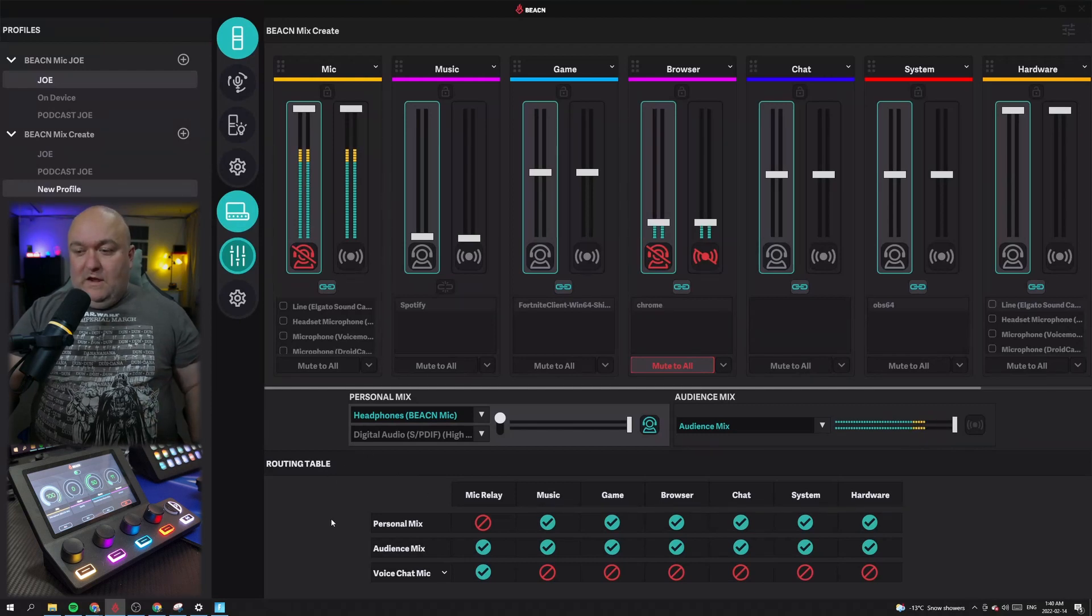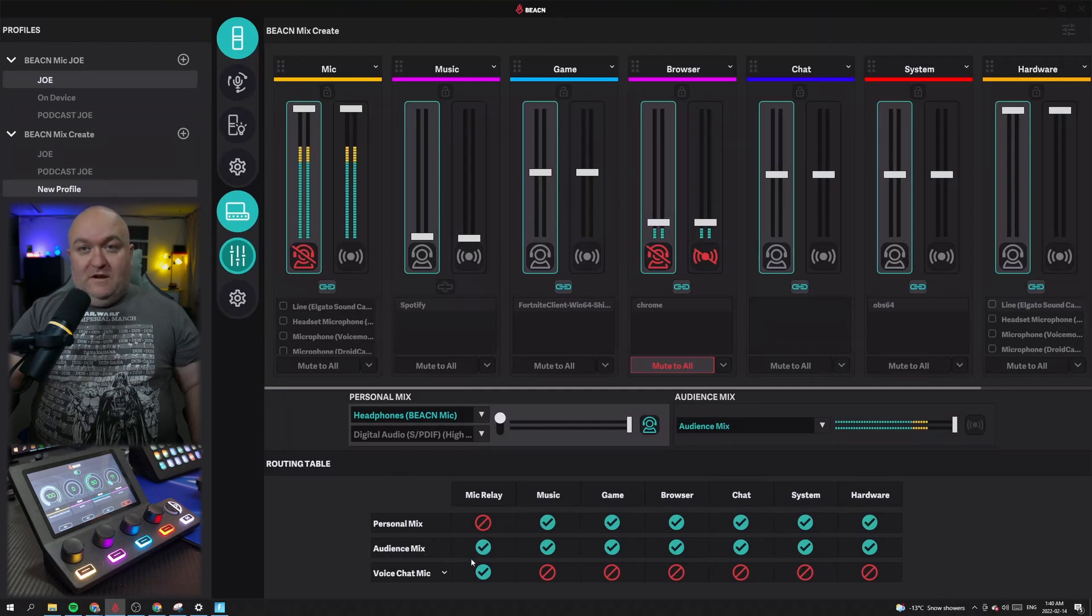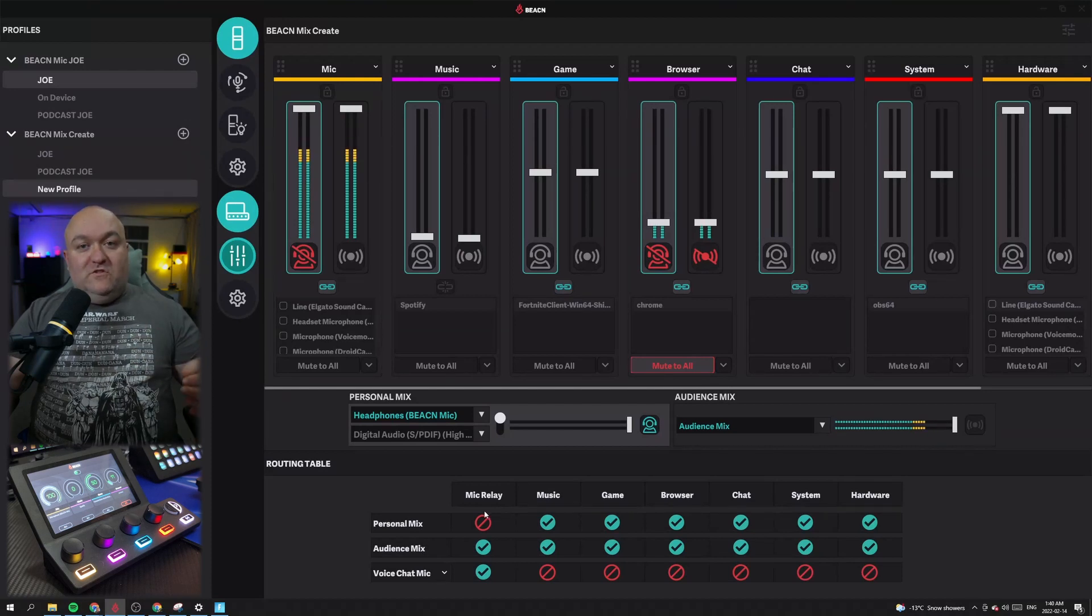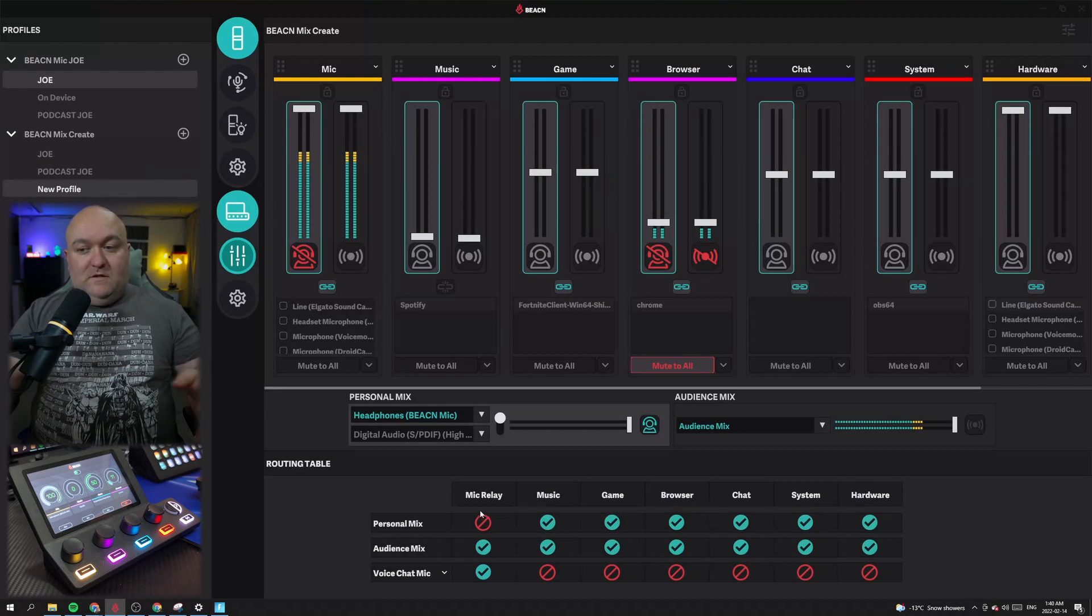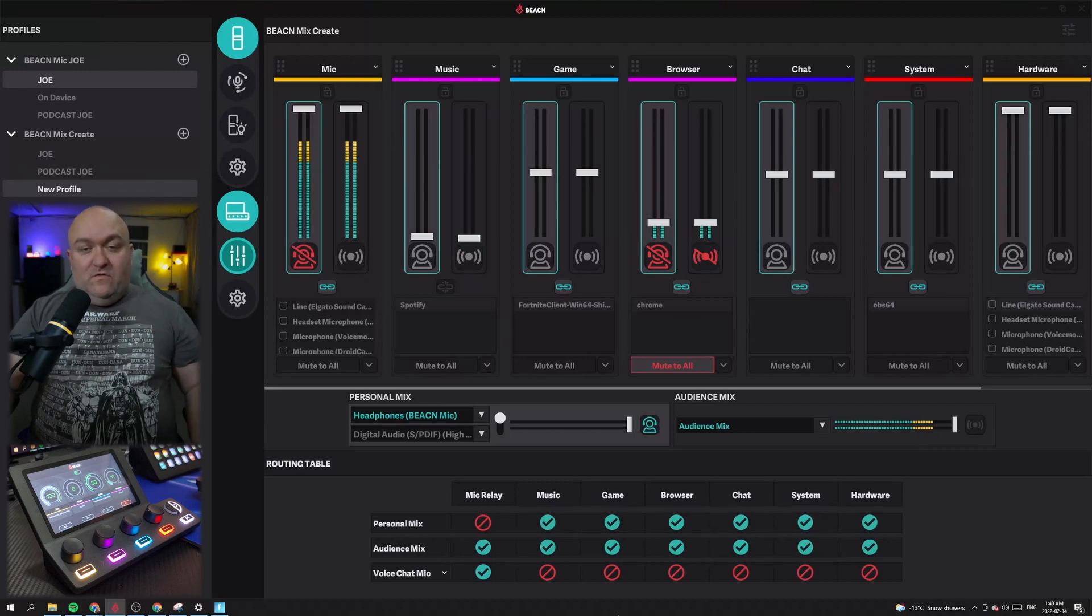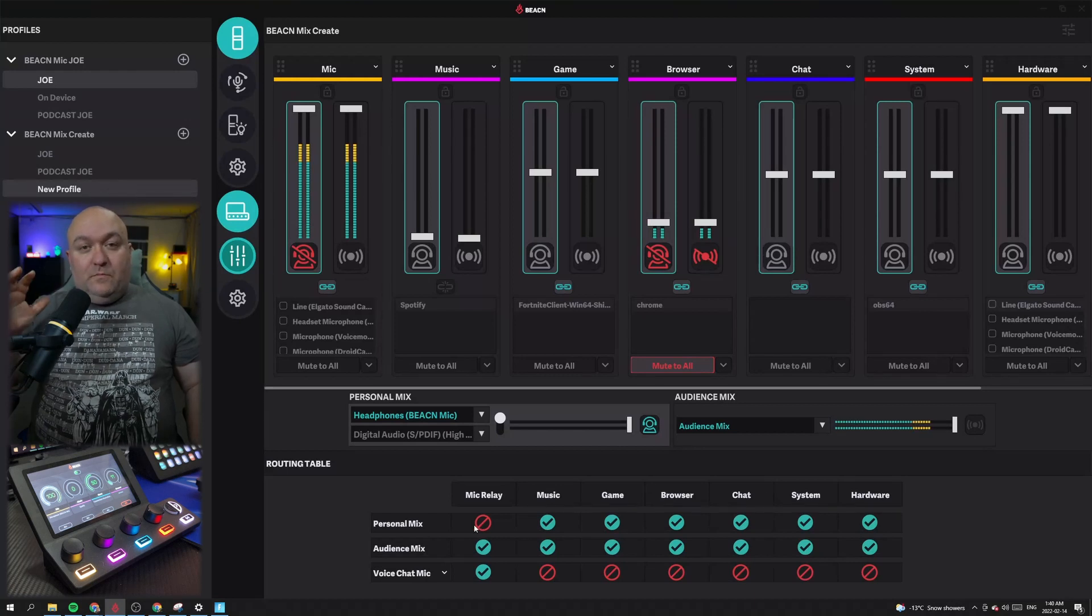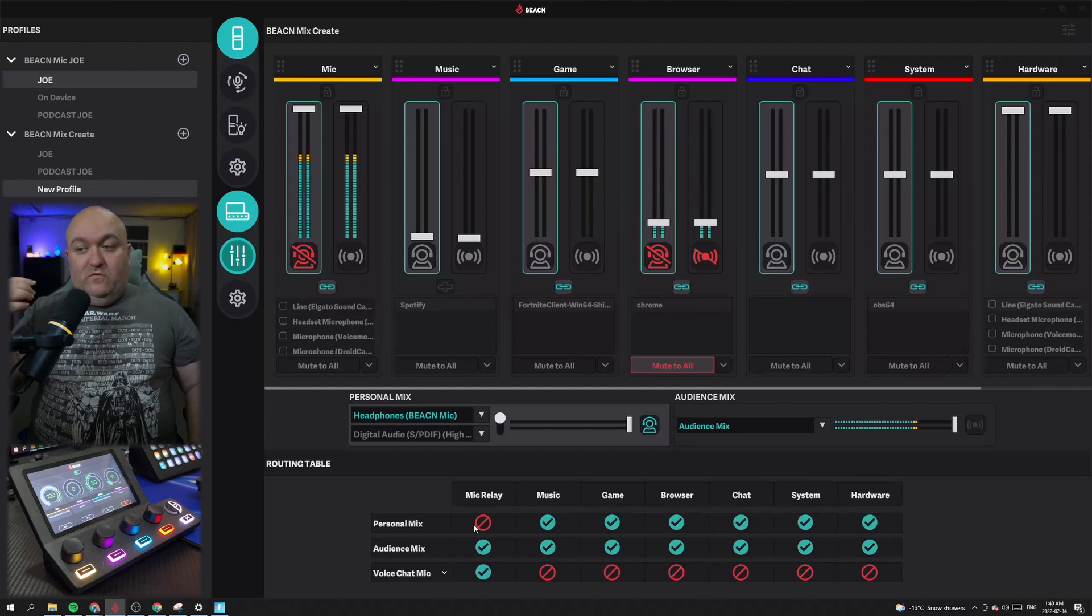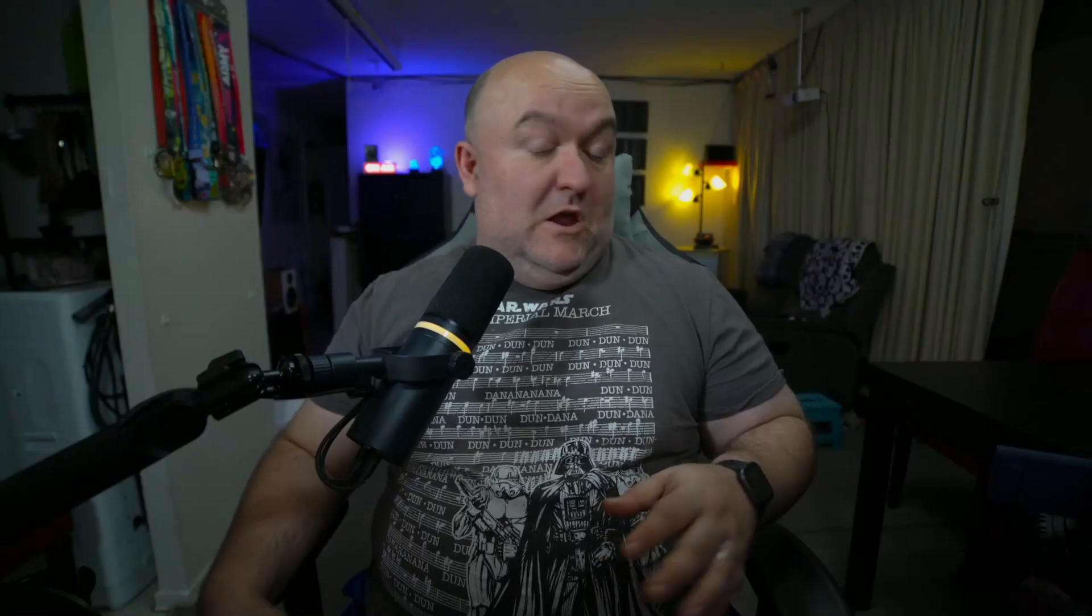And you can see right here that every single one of the sources up here has a spot down here and three different destinations: your personal mix, your audience mix, and your voice chat. So certain sources are automatically set to go to a source, and certain ones are actually set to be muted from a source automatically. So we can see down here that these are all the automatic settings. The mic relay is not going to your personal mix, because if you're plugged into your microphone directly, you are already hearing yourself. So if you send it again, that's a mic relay. You're going to hear yourself twice, and you're going to get that speech jam kind of thing. And I'll watch that stream. Don't get me wrong. But I think you don't want to have to deal with that. So they've automatically taken care of that for you.